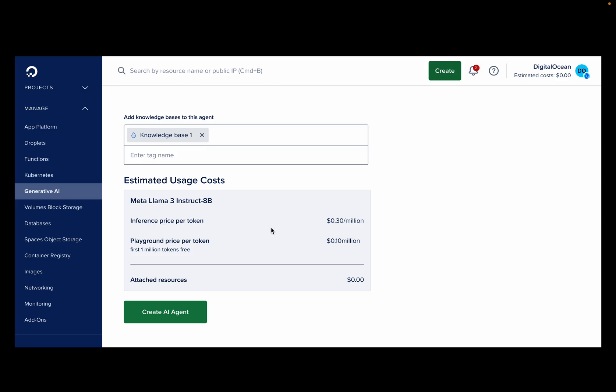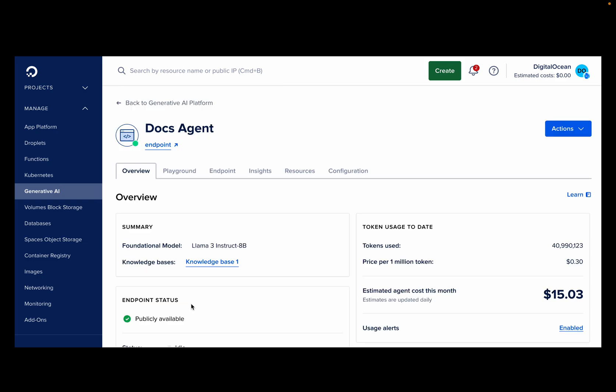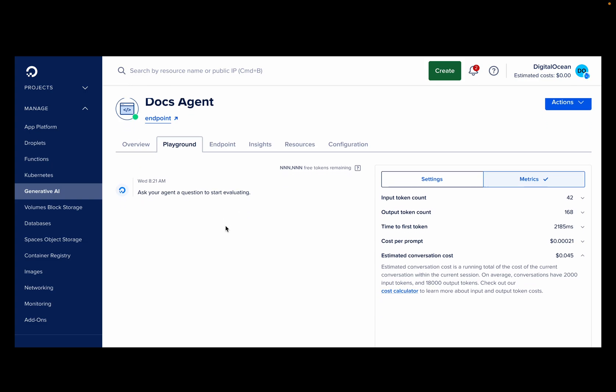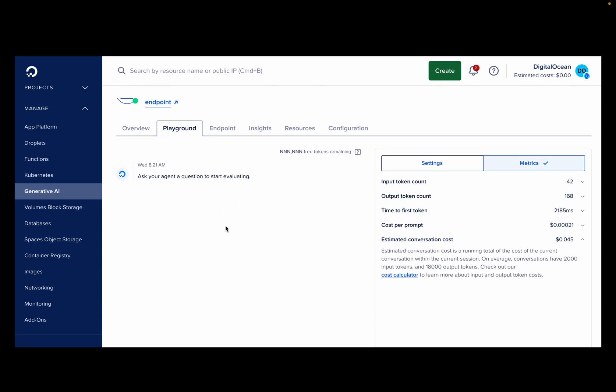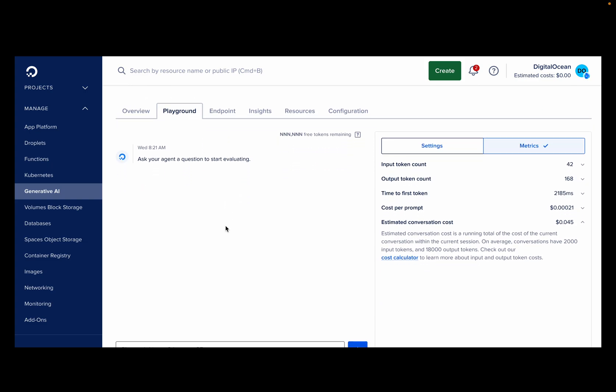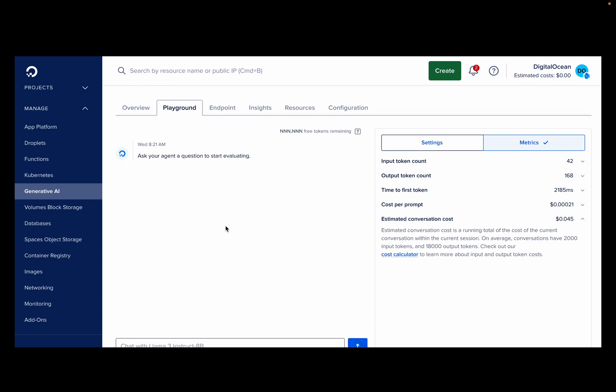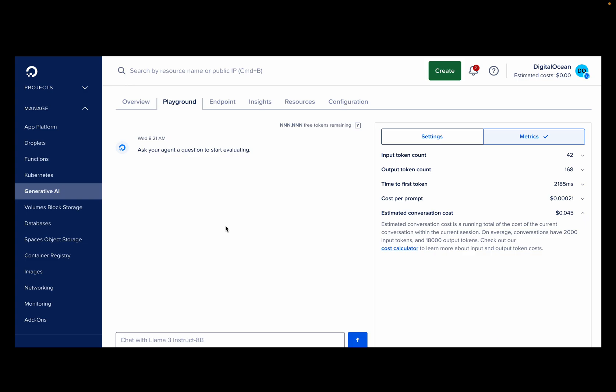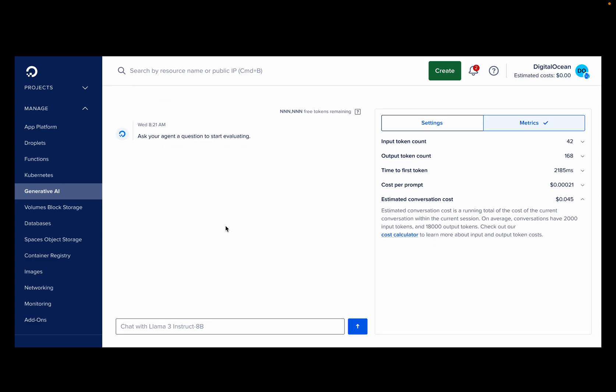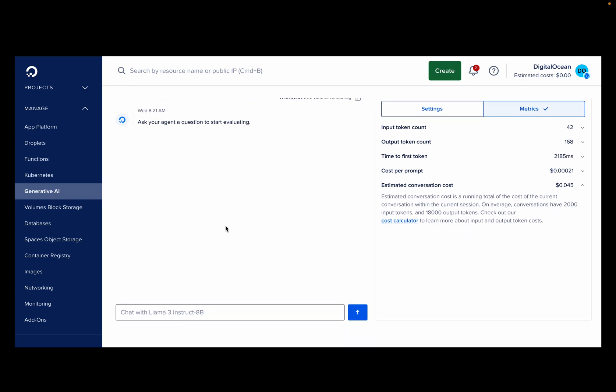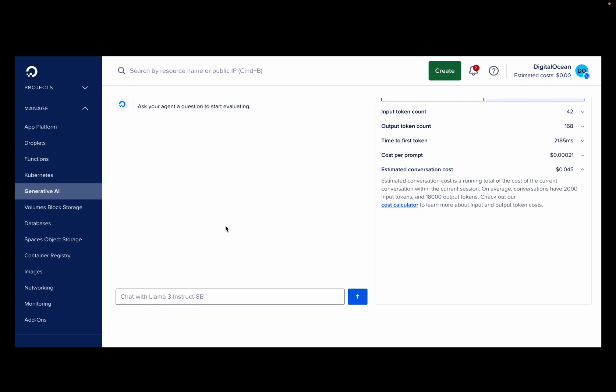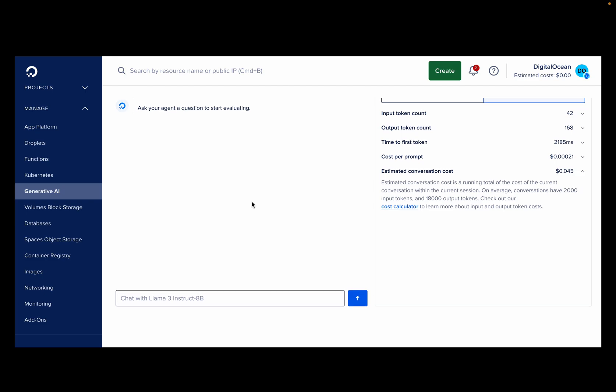Now that our agent is set up, let's test it. The agent playground allows you to evaluate your agent's performance, including its ability to utilize the knowledge base. Here, we could ask questions about our documentation site to see if it can answer correctly. This ensures your agent is ready for real-world deployments.